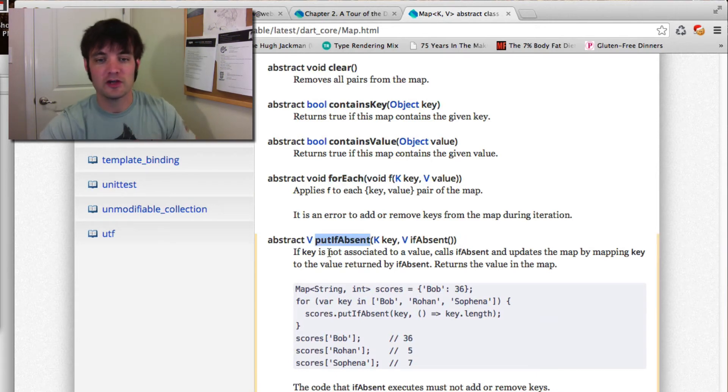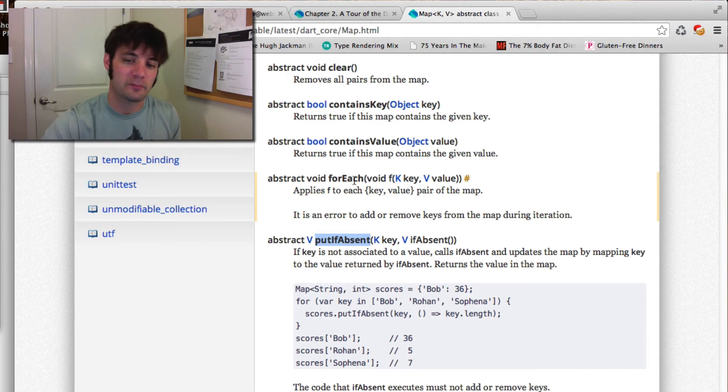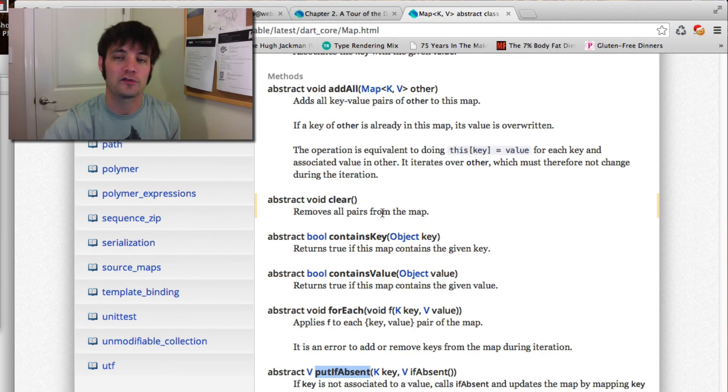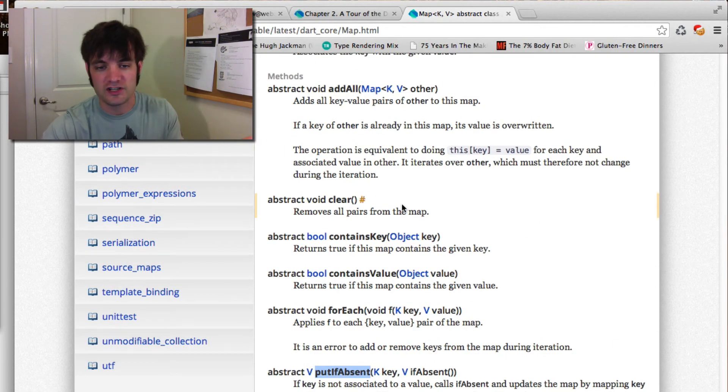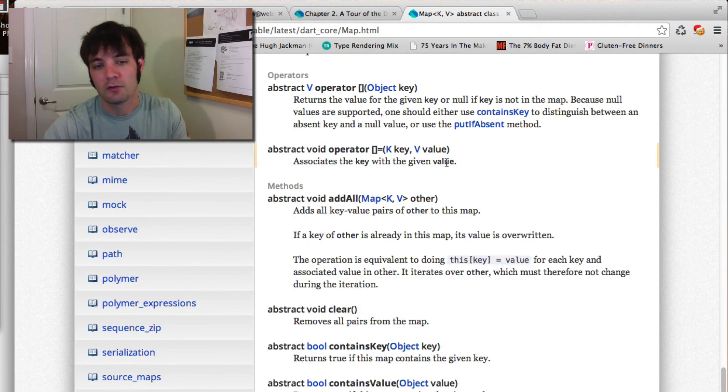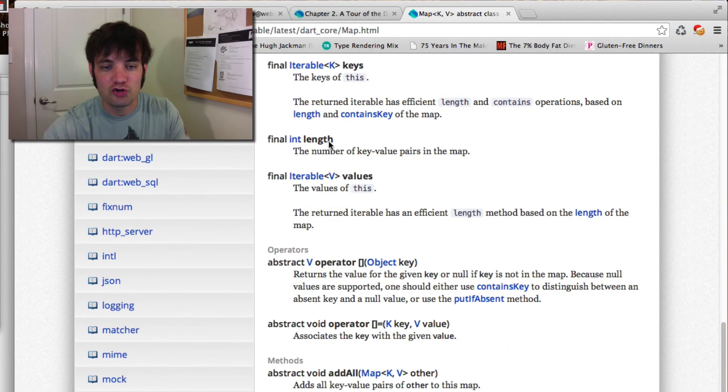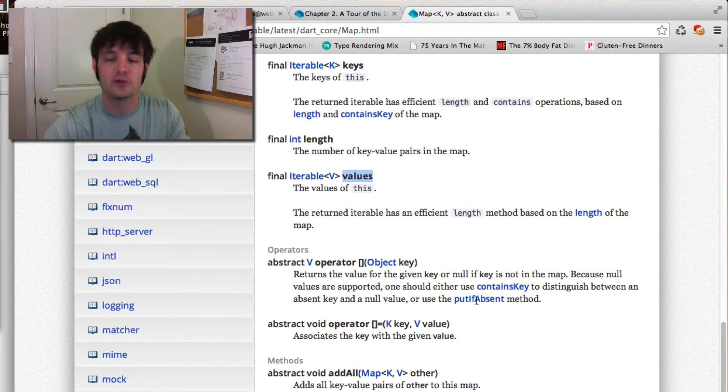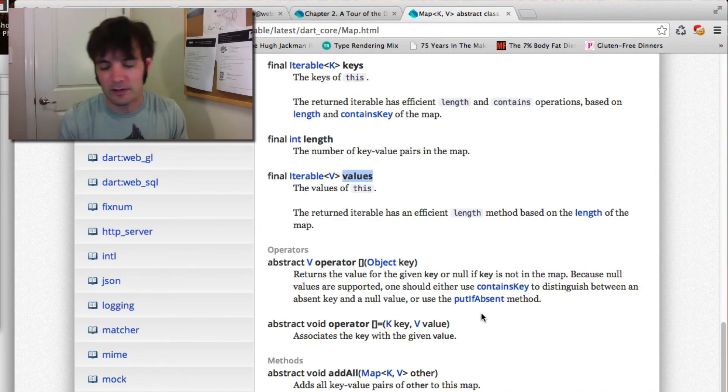If you're looking for all the list ways of working with it, you can actually extract pretty quickly the values from it which returns an iterable. Then you can do all the stuff you want to do to iterate over the values and blah blah blah.